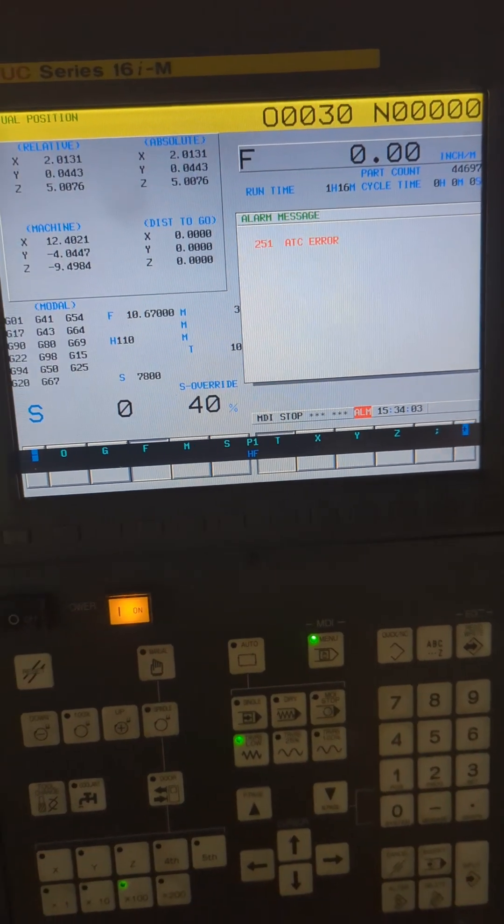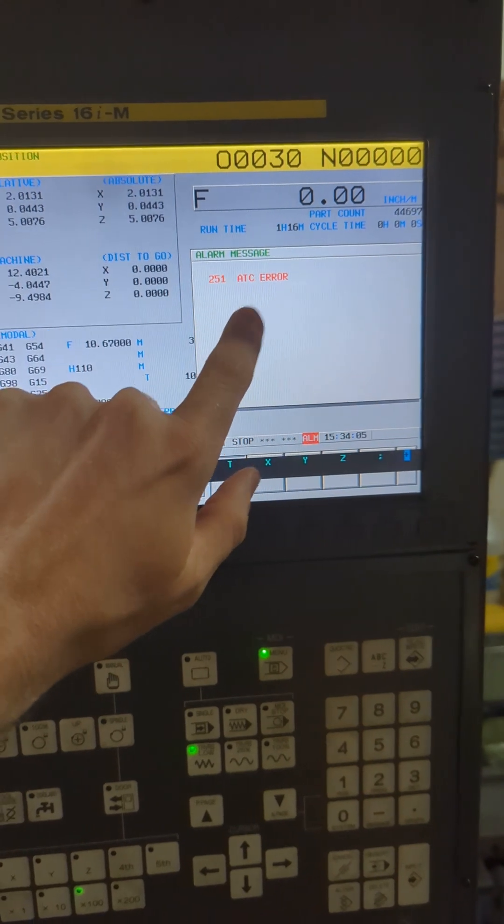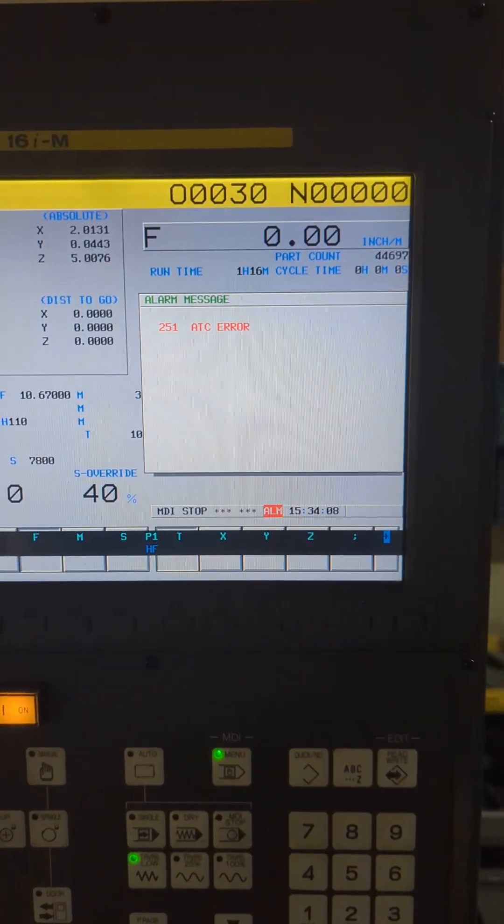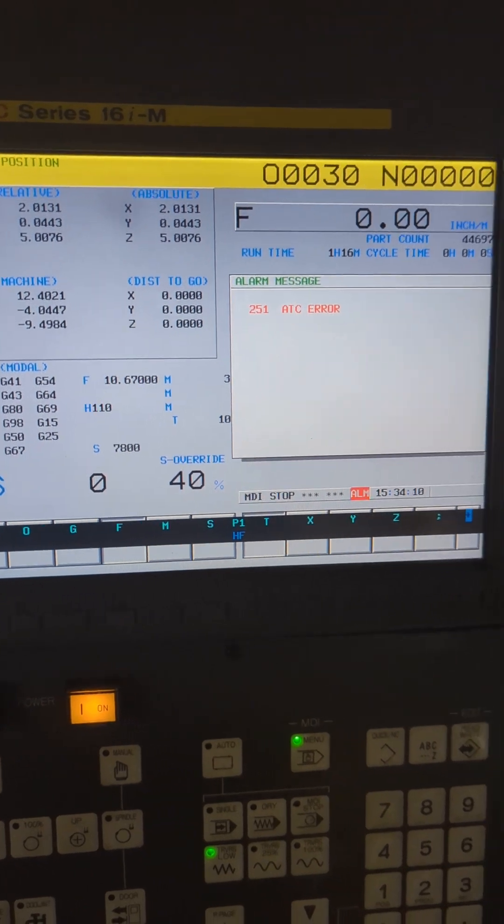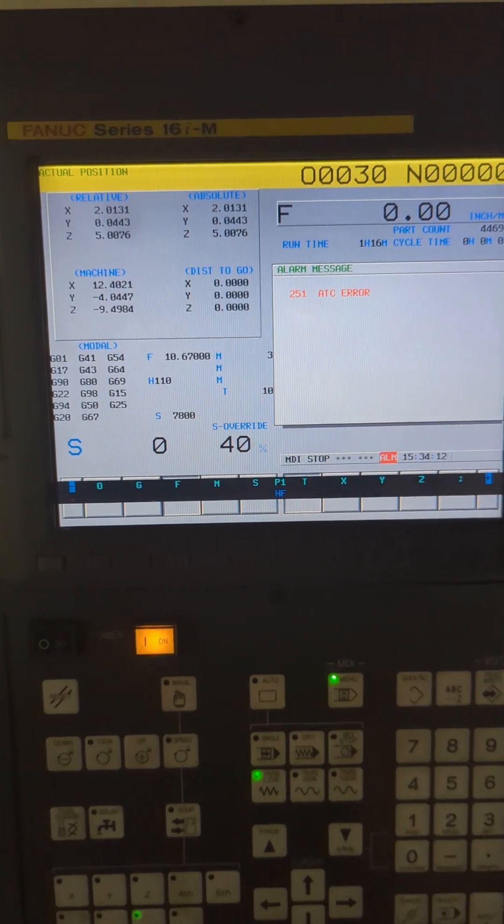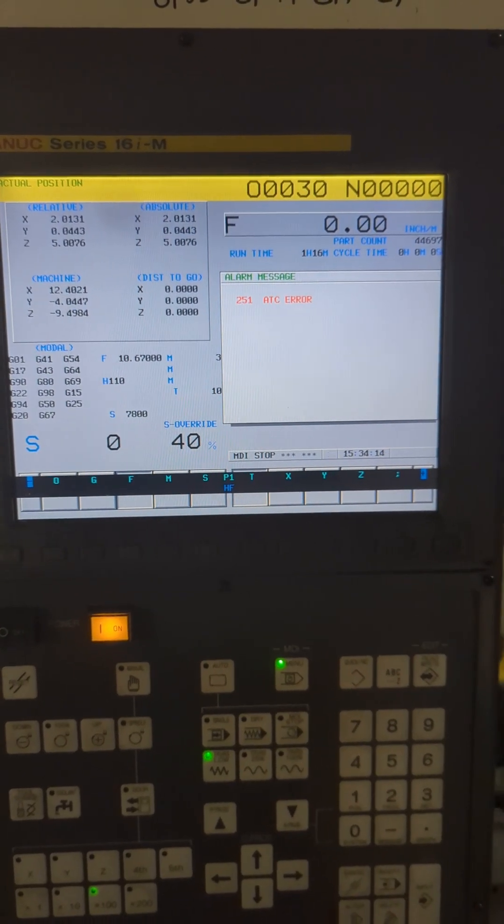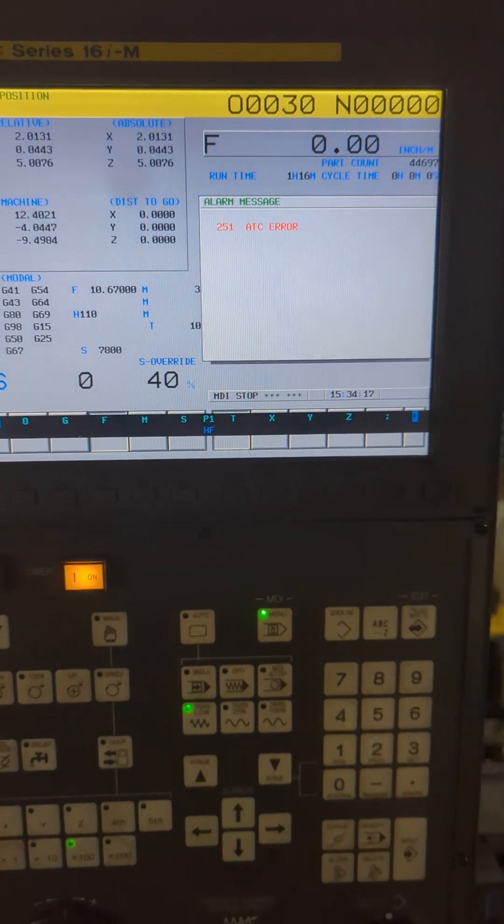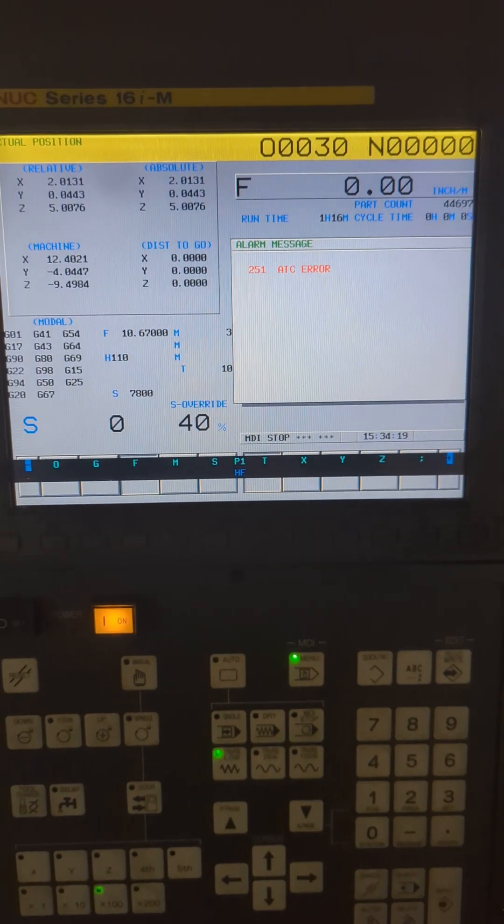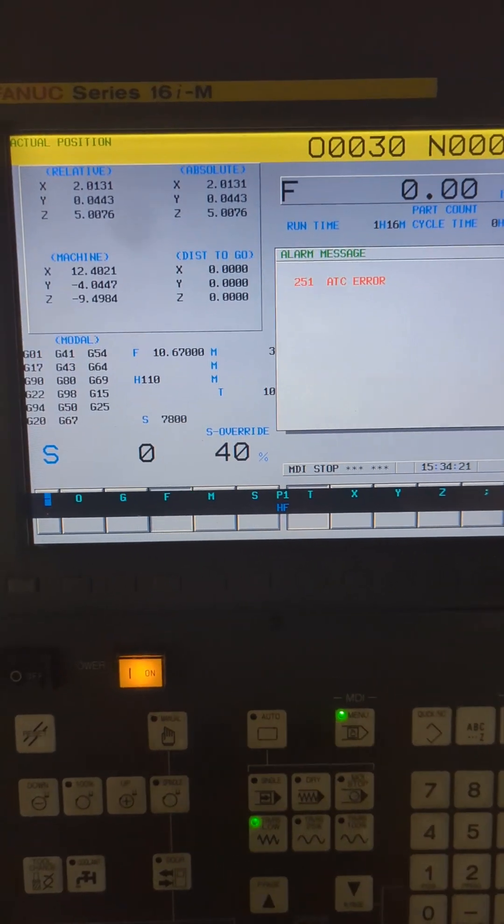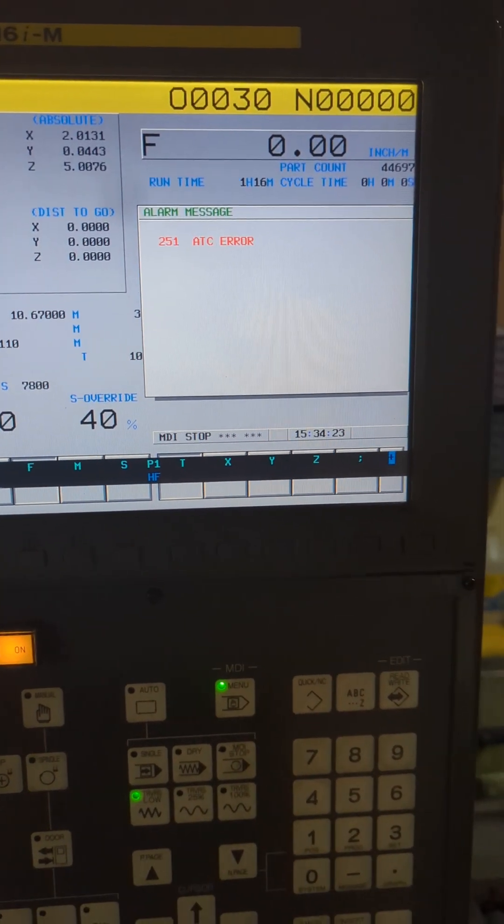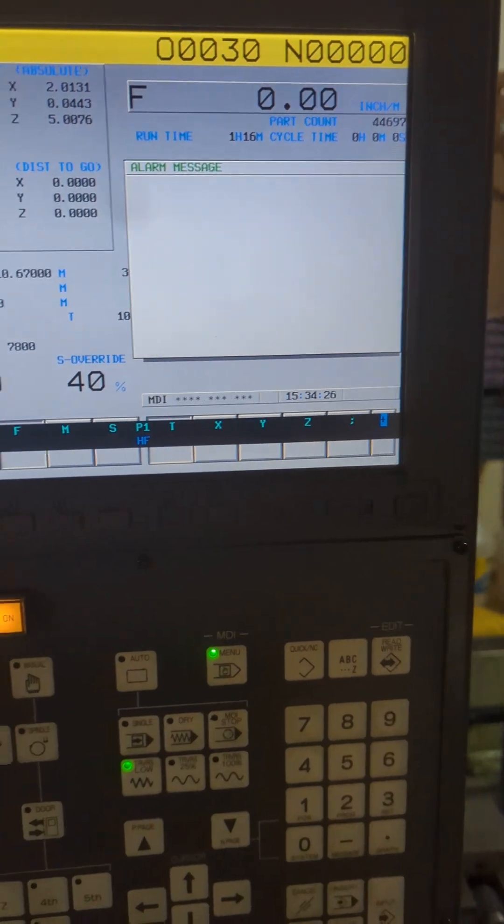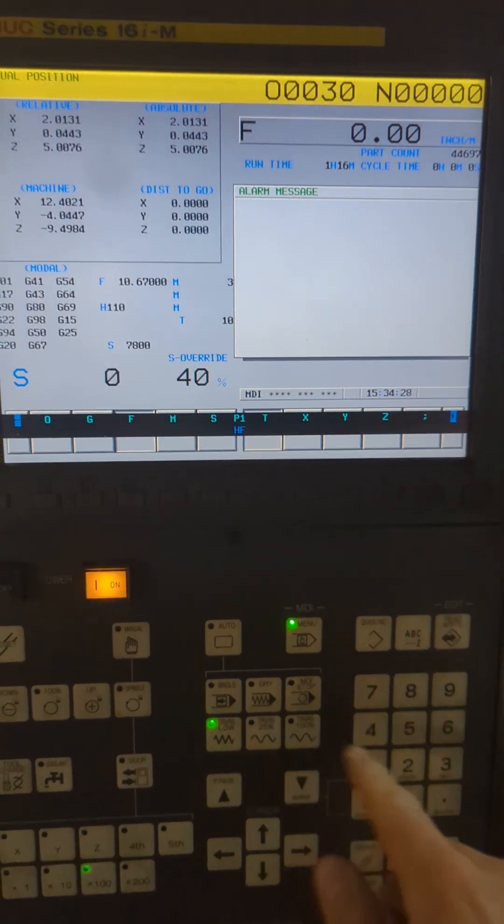So the problem that it has, which is very unhelpfully pointed out as ATC error, is not really an ATC error. It's that it cannot go to the Z return to change the tool just because it doesn't know where that's at, because it's trying to compensate the position by the tool height.